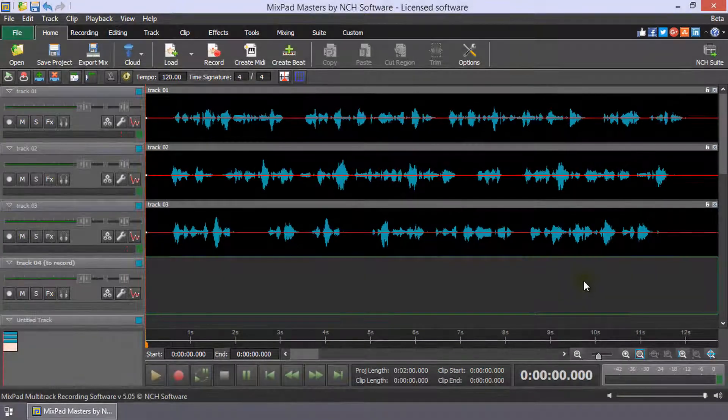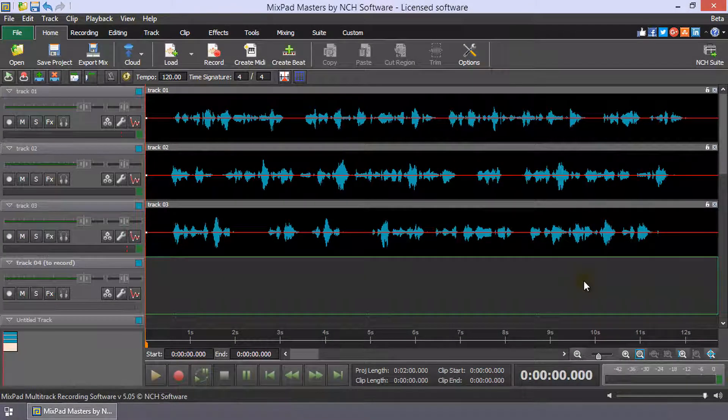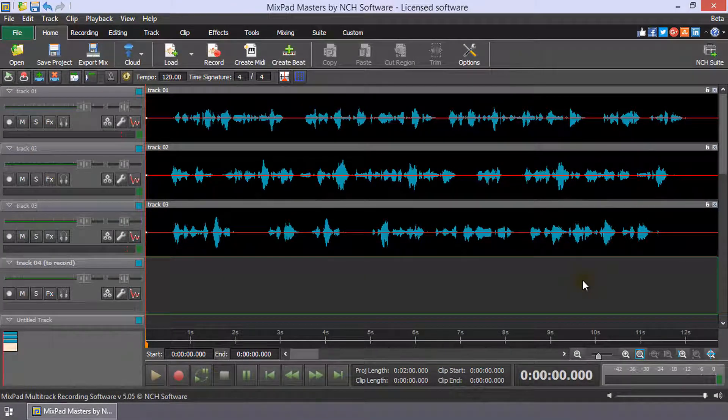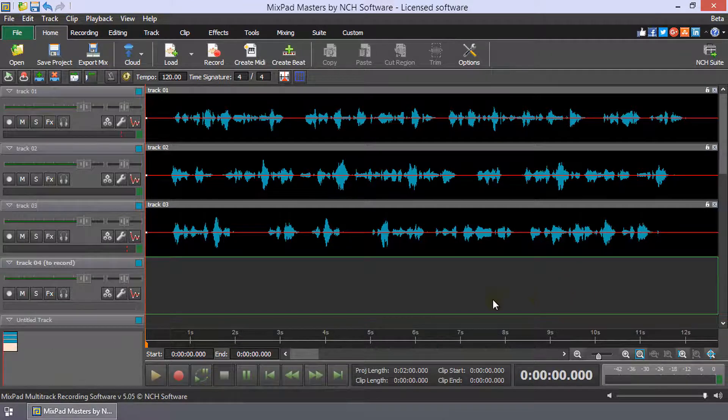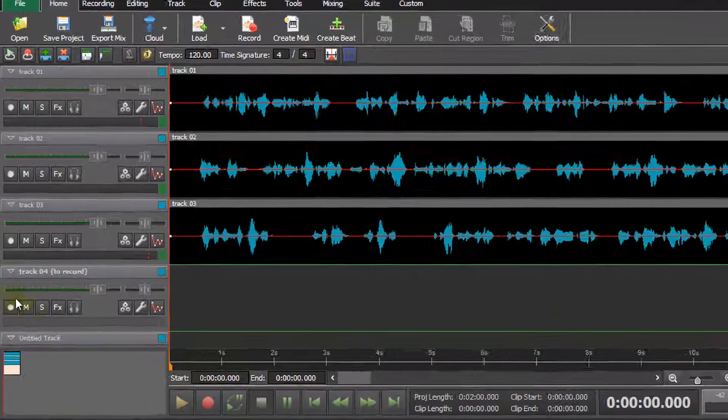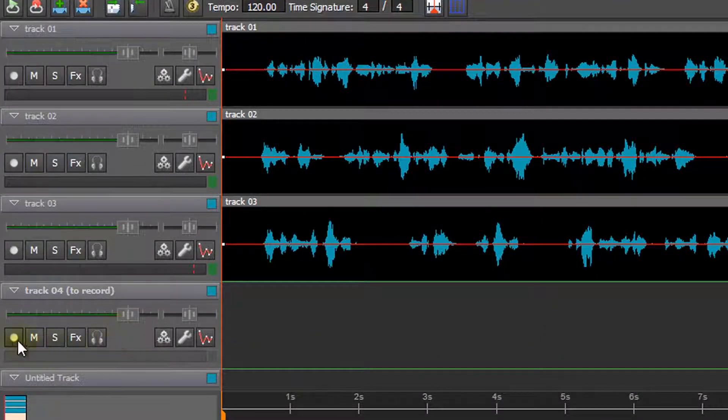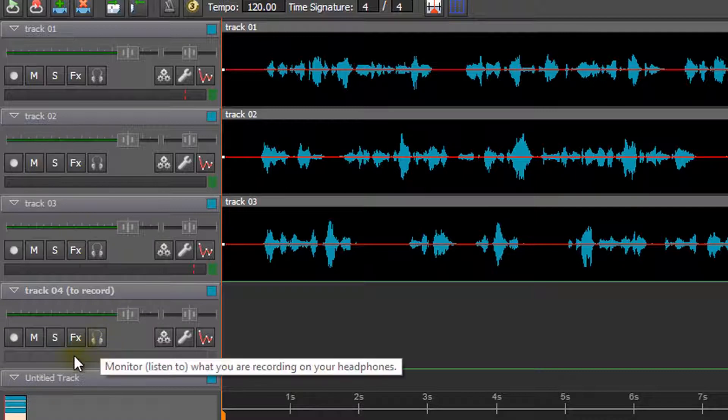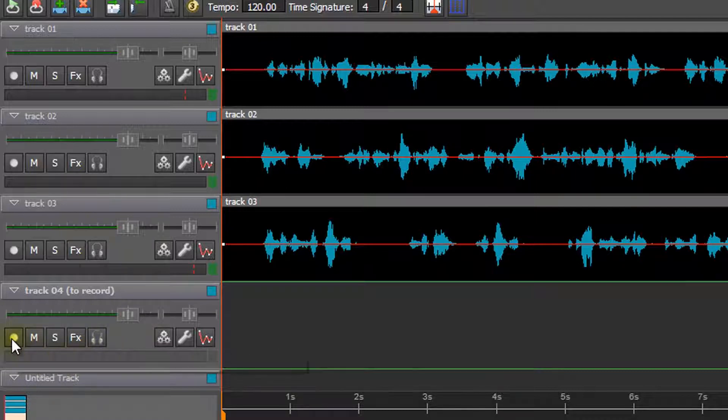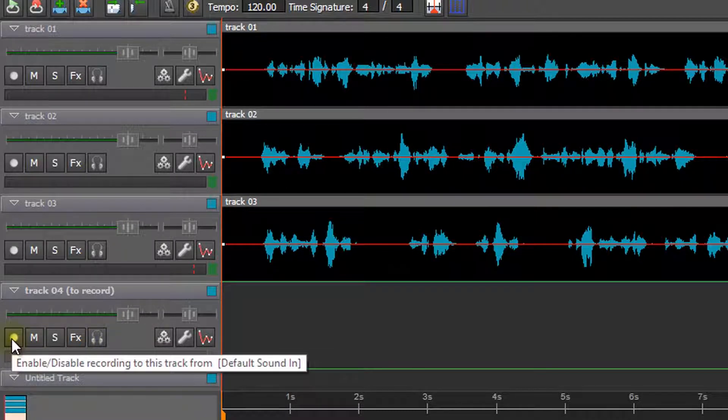It is important to understand the track controls when recording a track and listening to another track at the same time. Beneath the volume slider of a track, you will see several buttons. The first button is the enable recording to this track button.